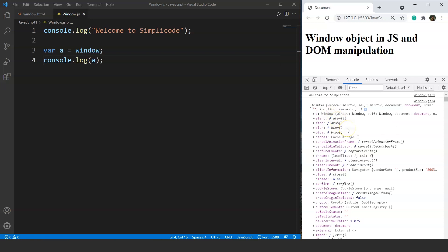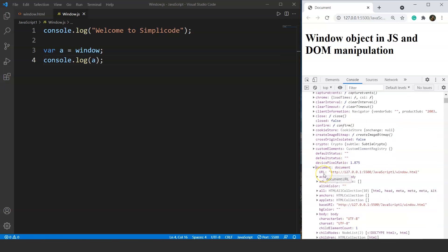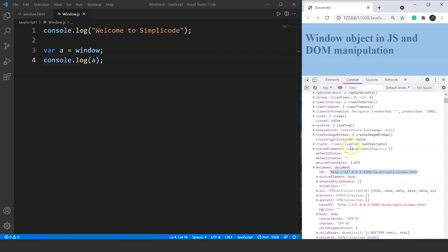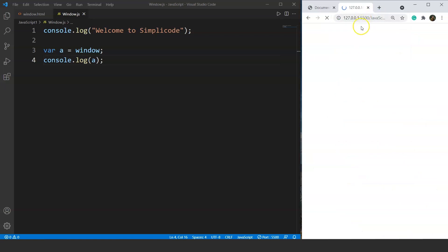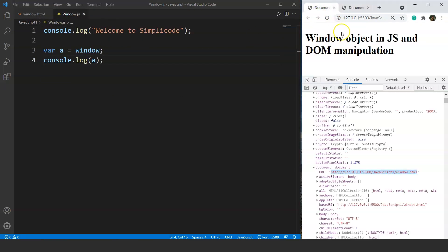This window object actually works the same as the Date object or the Math object present in JavaScript — it also contains predefined methods to perform specific tasks. Here you can see we have an alert method, a close method, a cookie store, and many more methods. If we scroll down we can see the document method as well. This document method contains the URL of that HTML file and one can access it — if we copy it and paste it in a new tab, we have the same HTML document open. So the document method contains the URL of the HTML file.